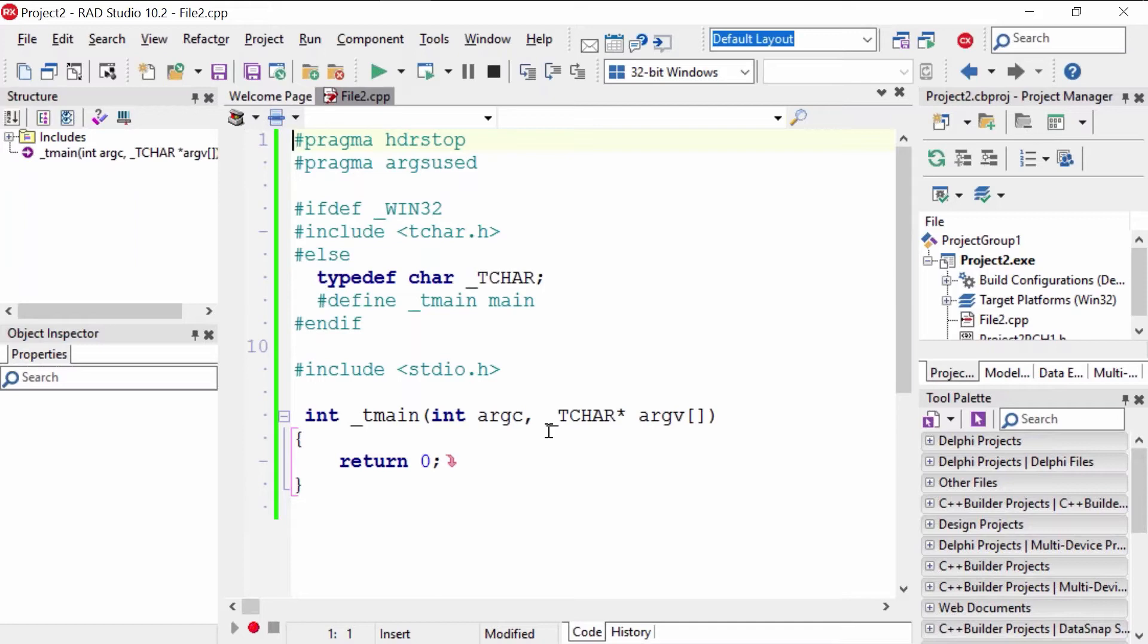But I do want to show you the function. Int tmain, this is a function. This is going to be the function that starts our program. That means when our program is compiled and is executable, once it runs, that's going to be the entry point. So when we're going to write code, we're going to write it inside of those curly brackets that you see there.